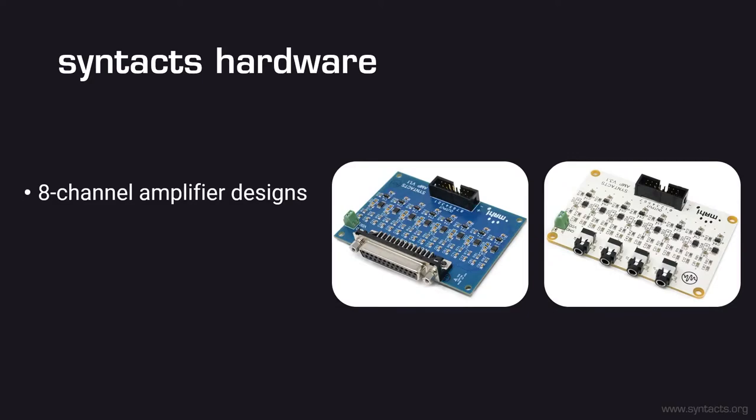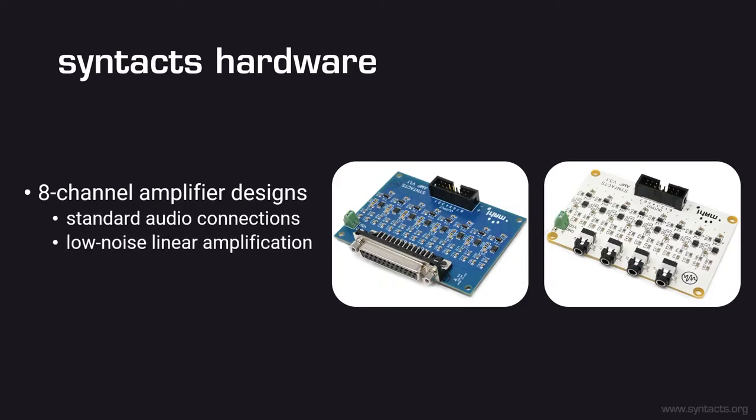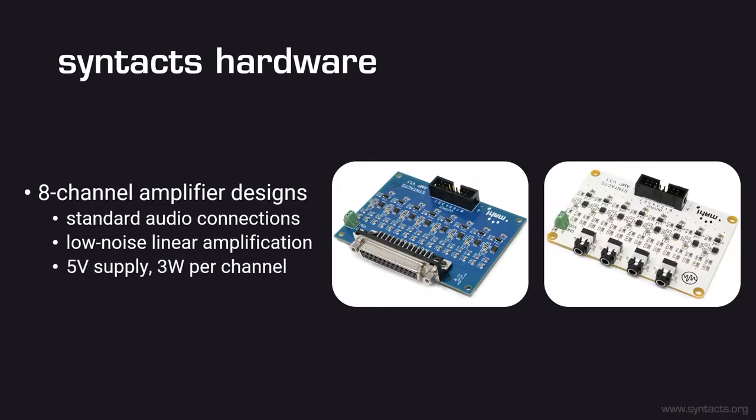On the hardware side, we provide open-source designs for eight-channel haptic amplifiers. Designs with standard audio connections including 3.5mm and AES-59 connectors are available. The amplifiers use linear amplification and have differential-ended inputs and outputs so you don't have to worry about the effects of electrical noise. Both designs take a standard 5-volt power supply and can provide around 3 watts of power on each channel, perfect for small to medium-sized vibrotactors.